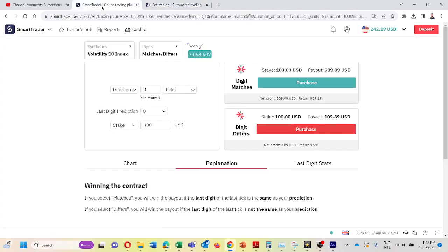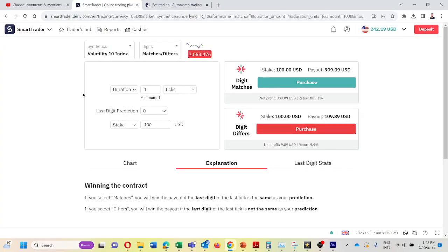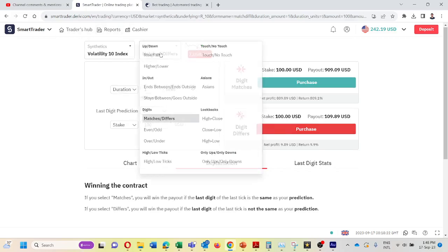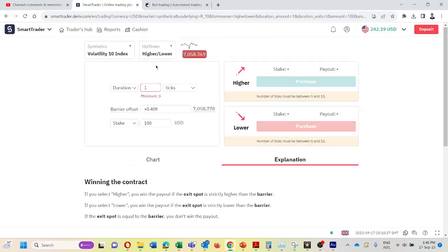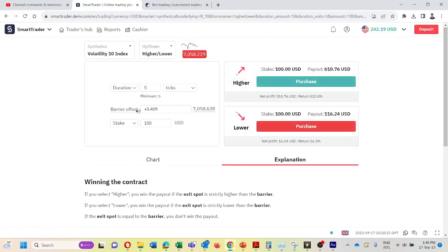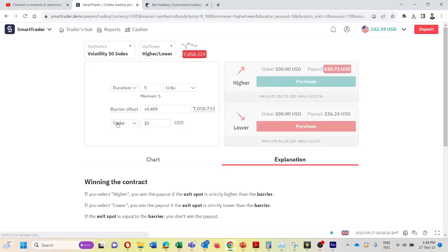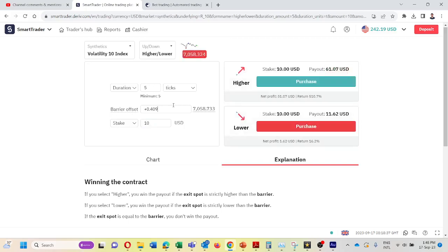Then I will go to smart trade. I will place the link in the video description for this smart trader. Then I will change the trade type to high and low. I will set six to five. And I will put it into the stake.